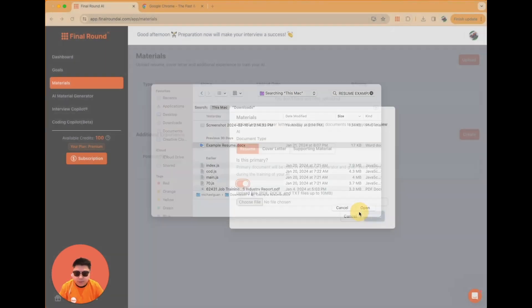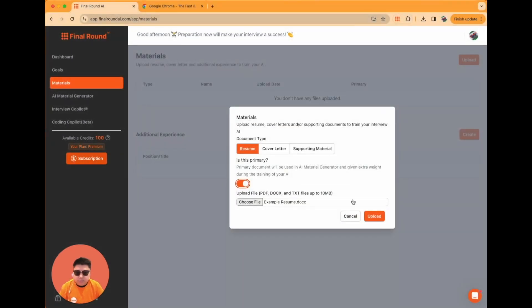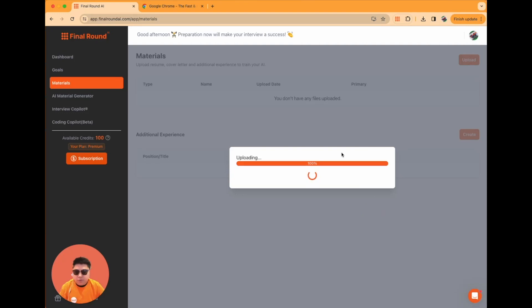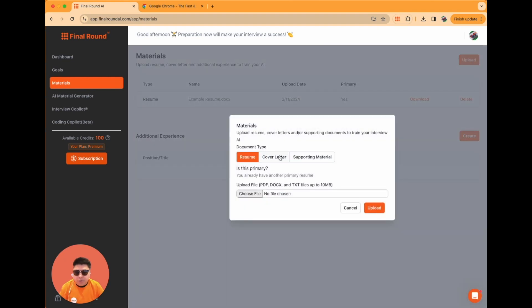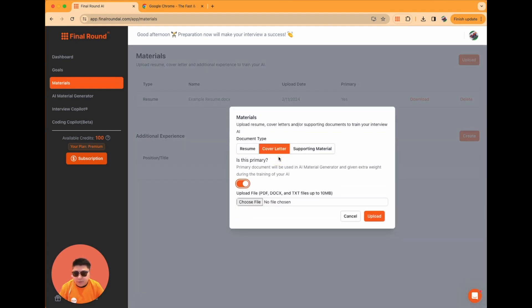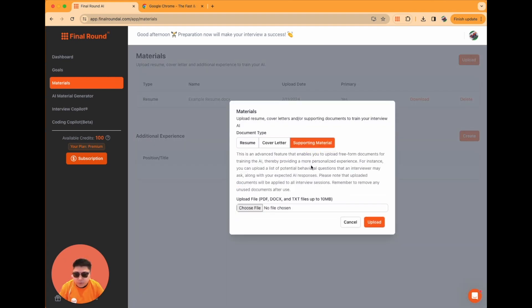You will need at least one primary resume to train your AI Copilot. Additionally, you have the option to upload cover letters and other supporting materials to further train your AI.